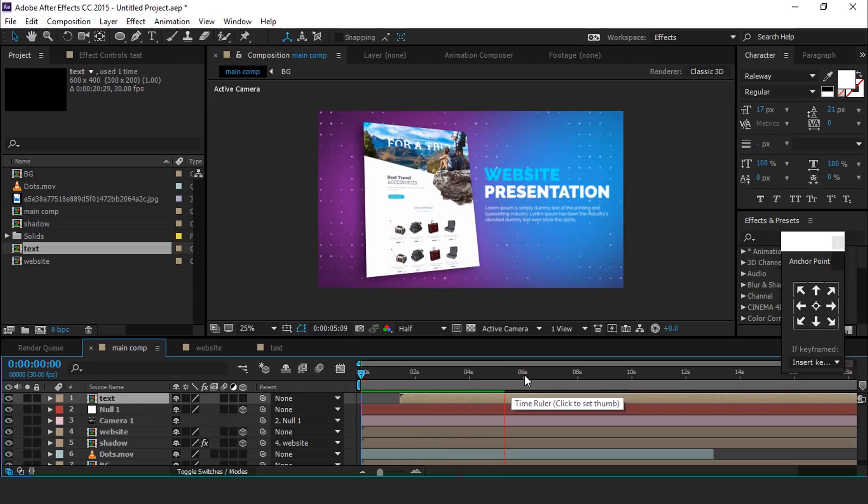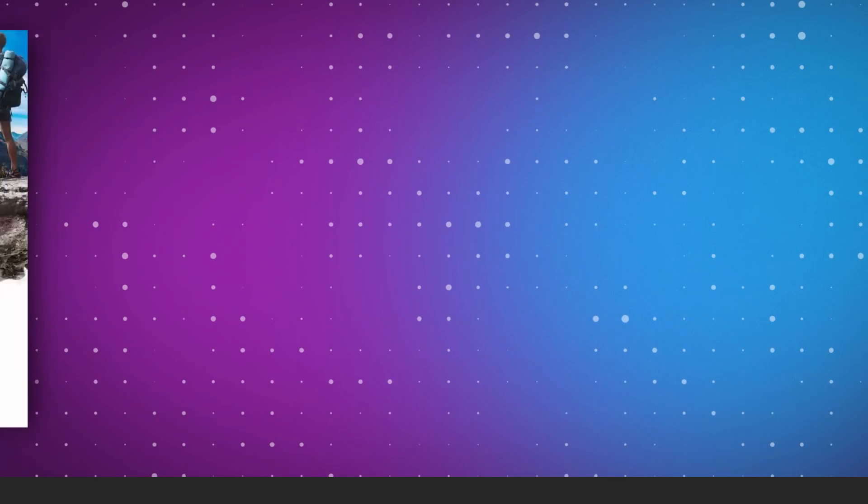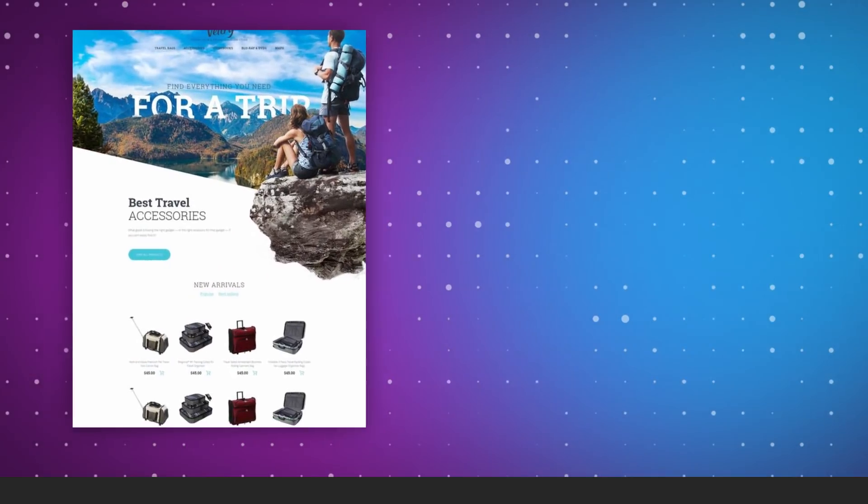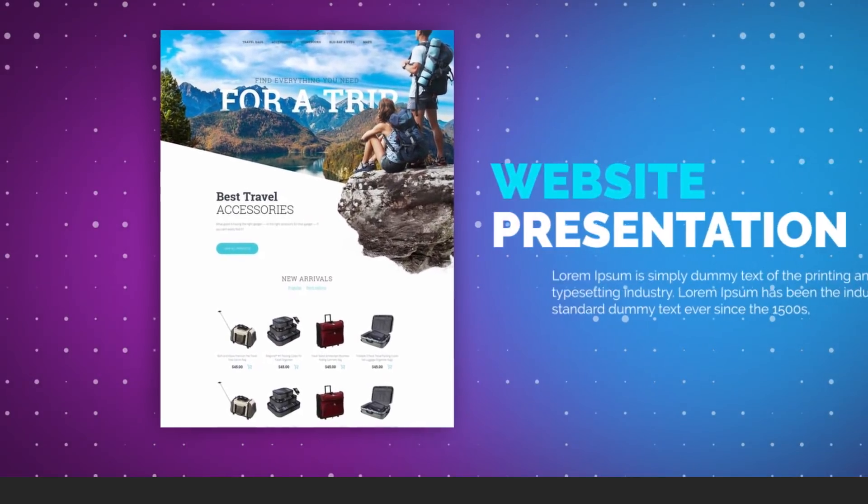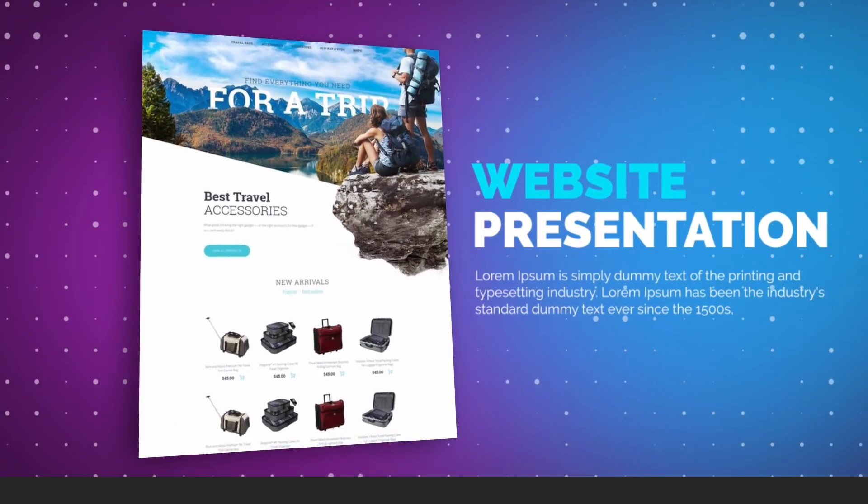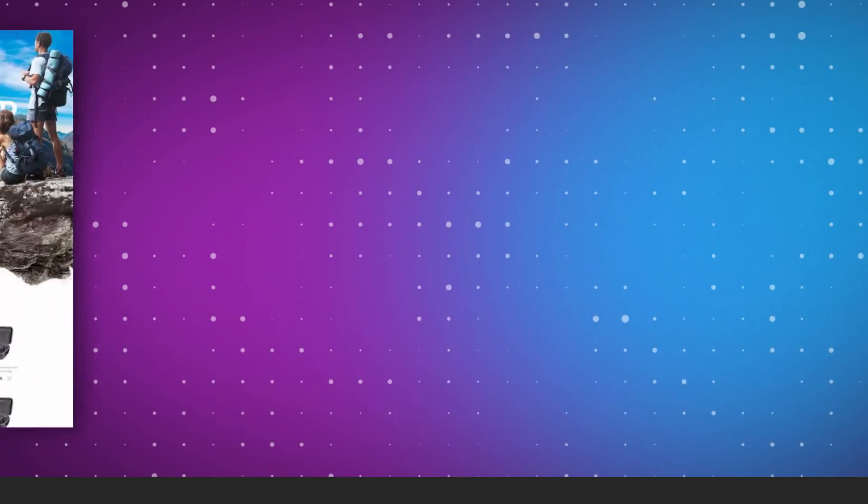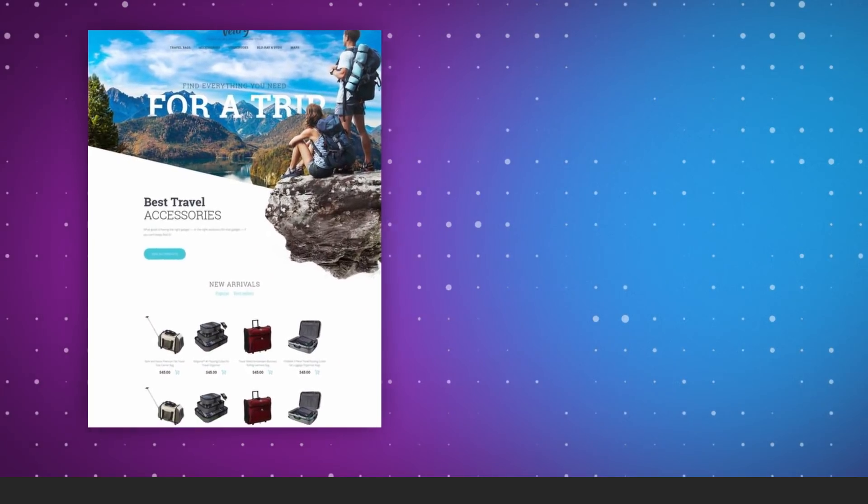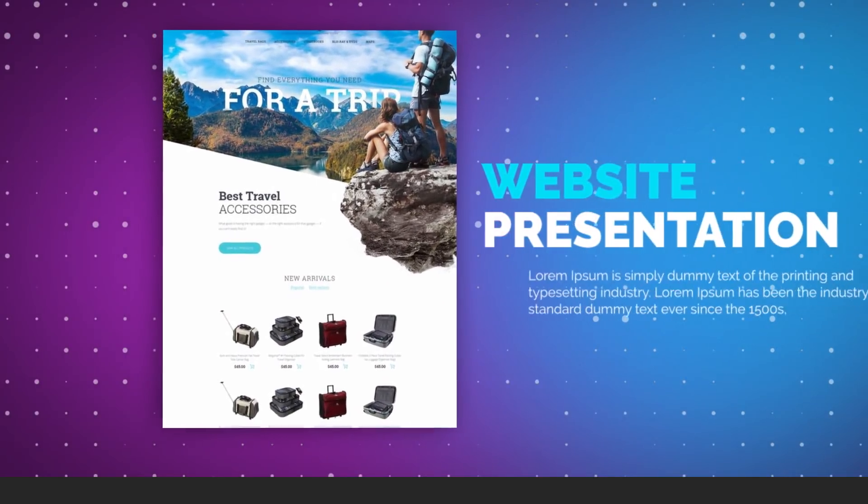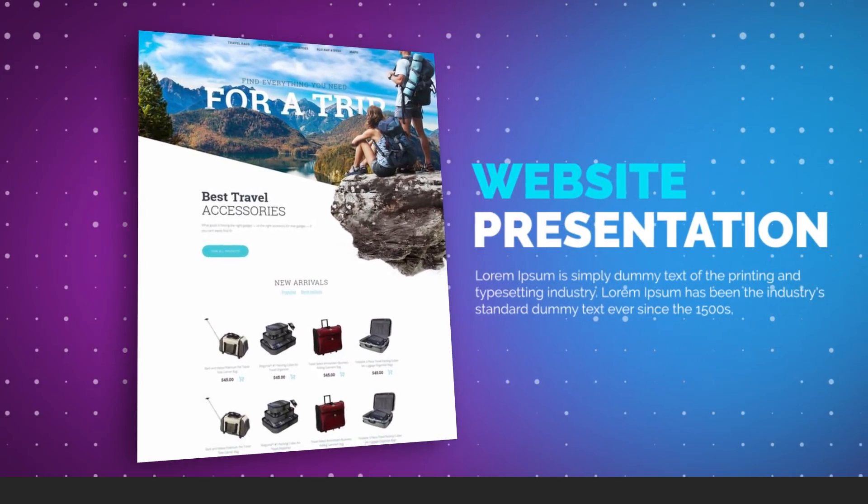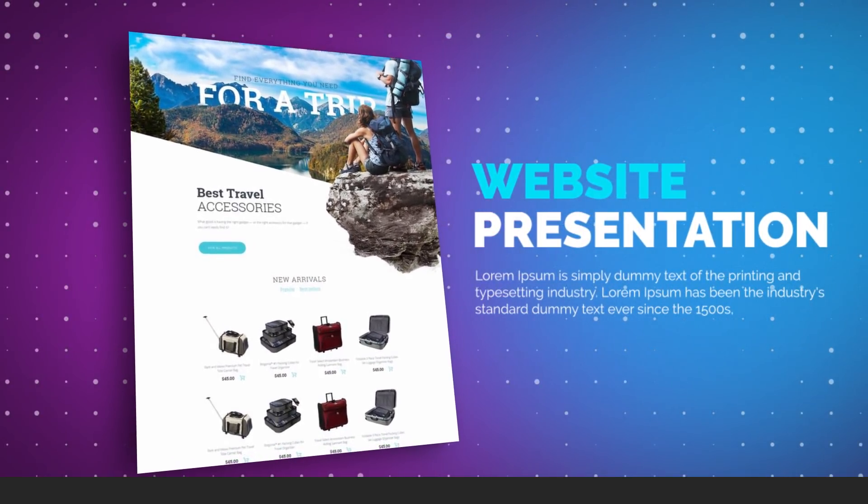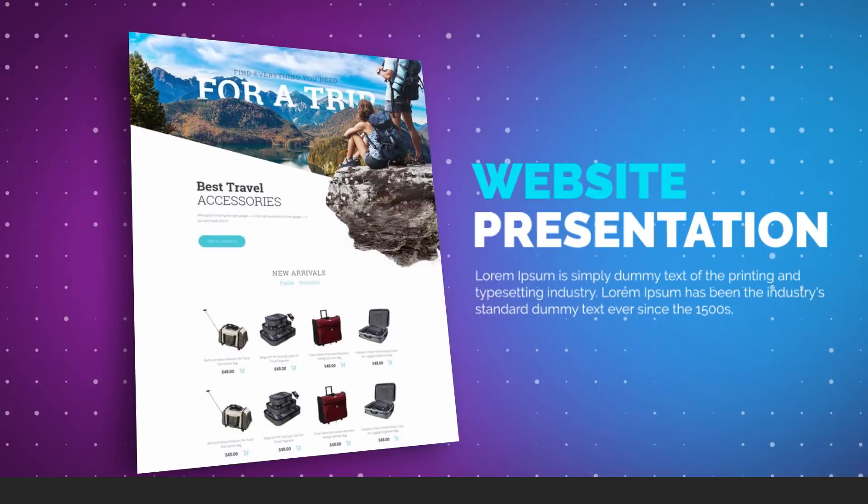Hit 0 for render and subscribe our channel for more tutorials. I'll see you in the next video.